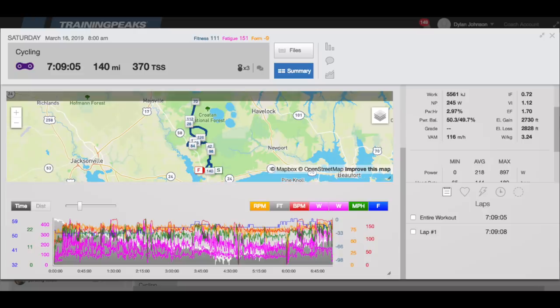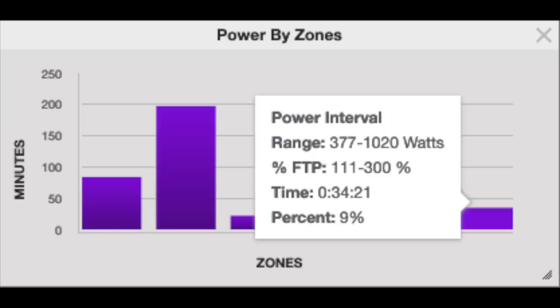Even ultra endurance events have bits of high intensity sprinkled in. In my last video I reviewed my power file from the Croatan Buck 50, which is a 150 mile gravel race. The race took over 7 hours so it would certainly be classified as an ultra endurance event, but during that event I spent 34 minutes at zone 6 or VO2 max style intensity and above. And this is not uncommon for long races. Even in all day events you may spend a significant amount of time above your FTP either as a race winning move or as a necessity because of the terrain. On top of this, intensity work over threshold can bring up your threshold quickly and can be used as a way to boost your threshold before an event even if you won't be spending a lot of time over threshold during that event.